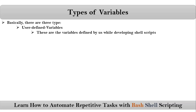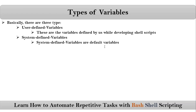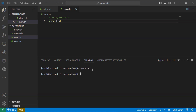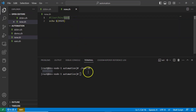The second one is system-defined variables. System-defined variables are default variables — without defining any value, you will get it directly. For example, if you try to display any variable which is not defined in your shell script, the default value for it is empty or nothing. That's why with `echo $X` you are not getting anything here.